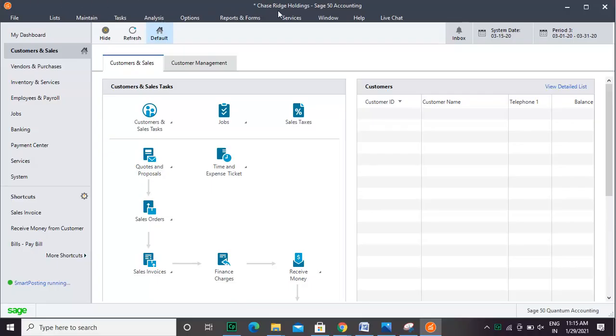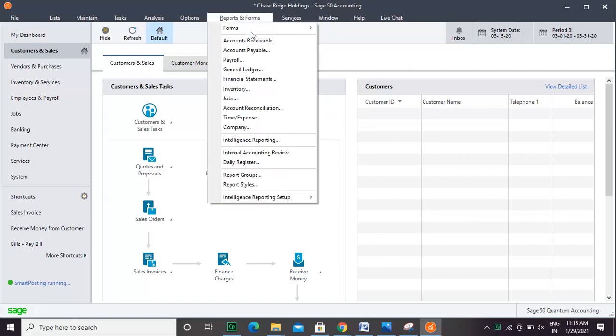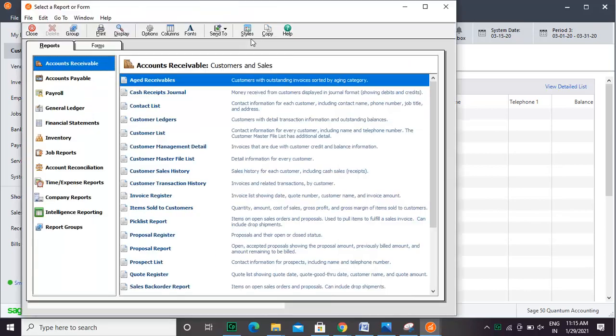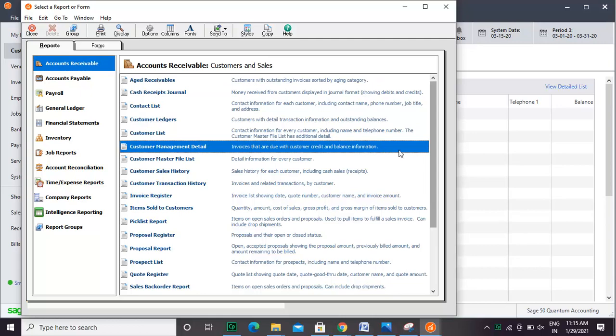For this, click Reports and Forms. Click Accounts Receivable. In the Select a Report or Form window, scroll and double-click the Taxable or Exempt Sales button.